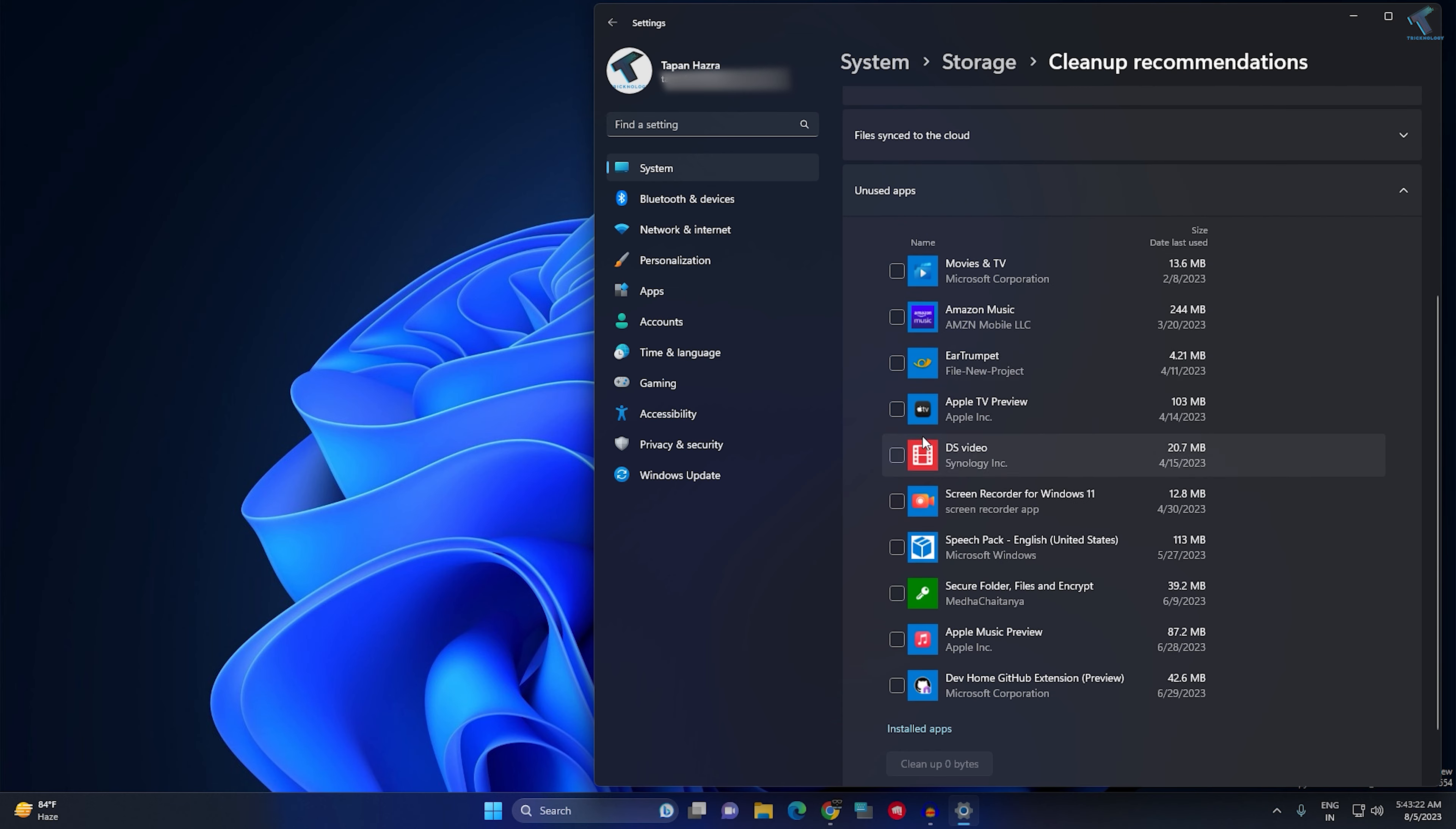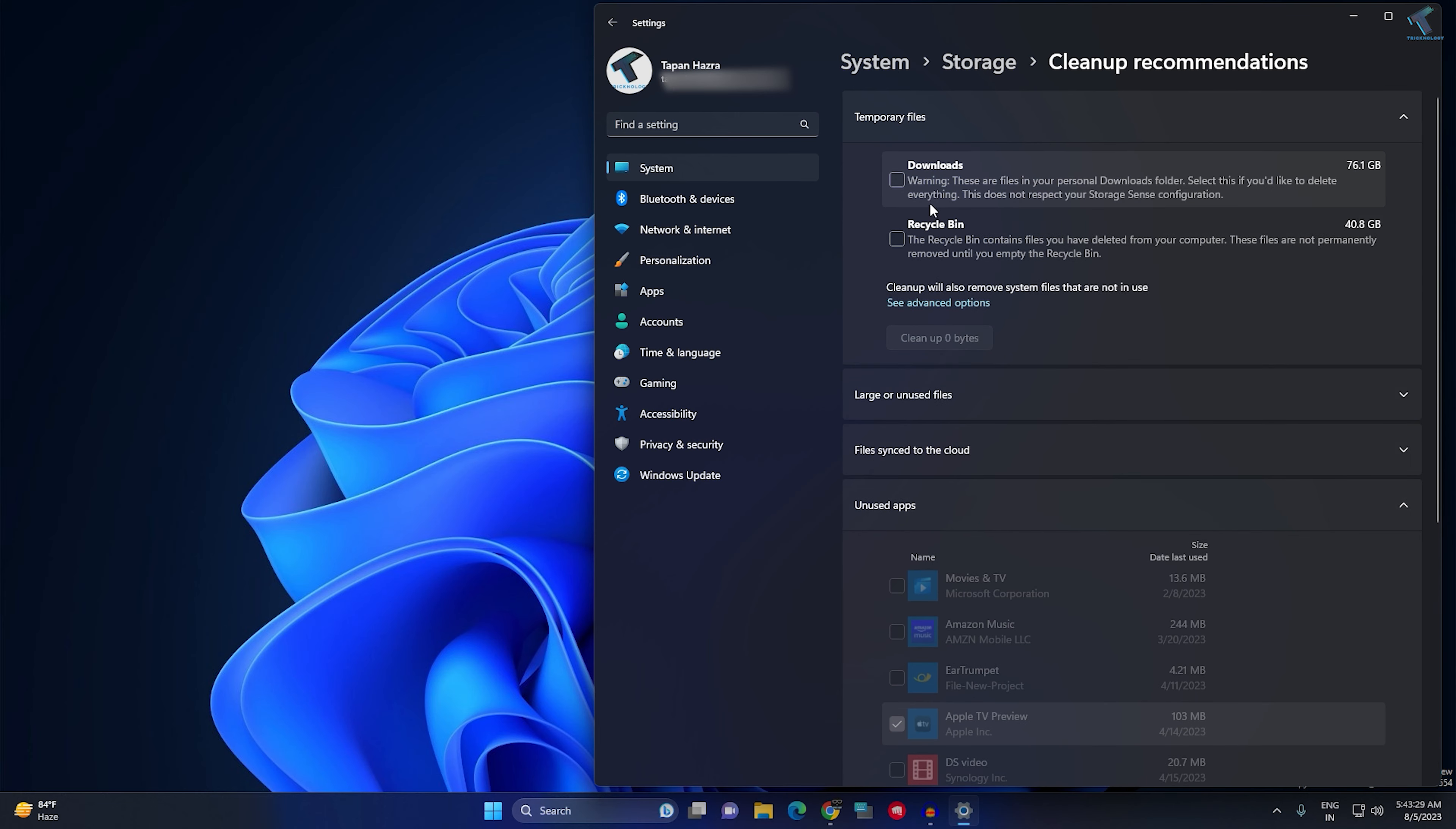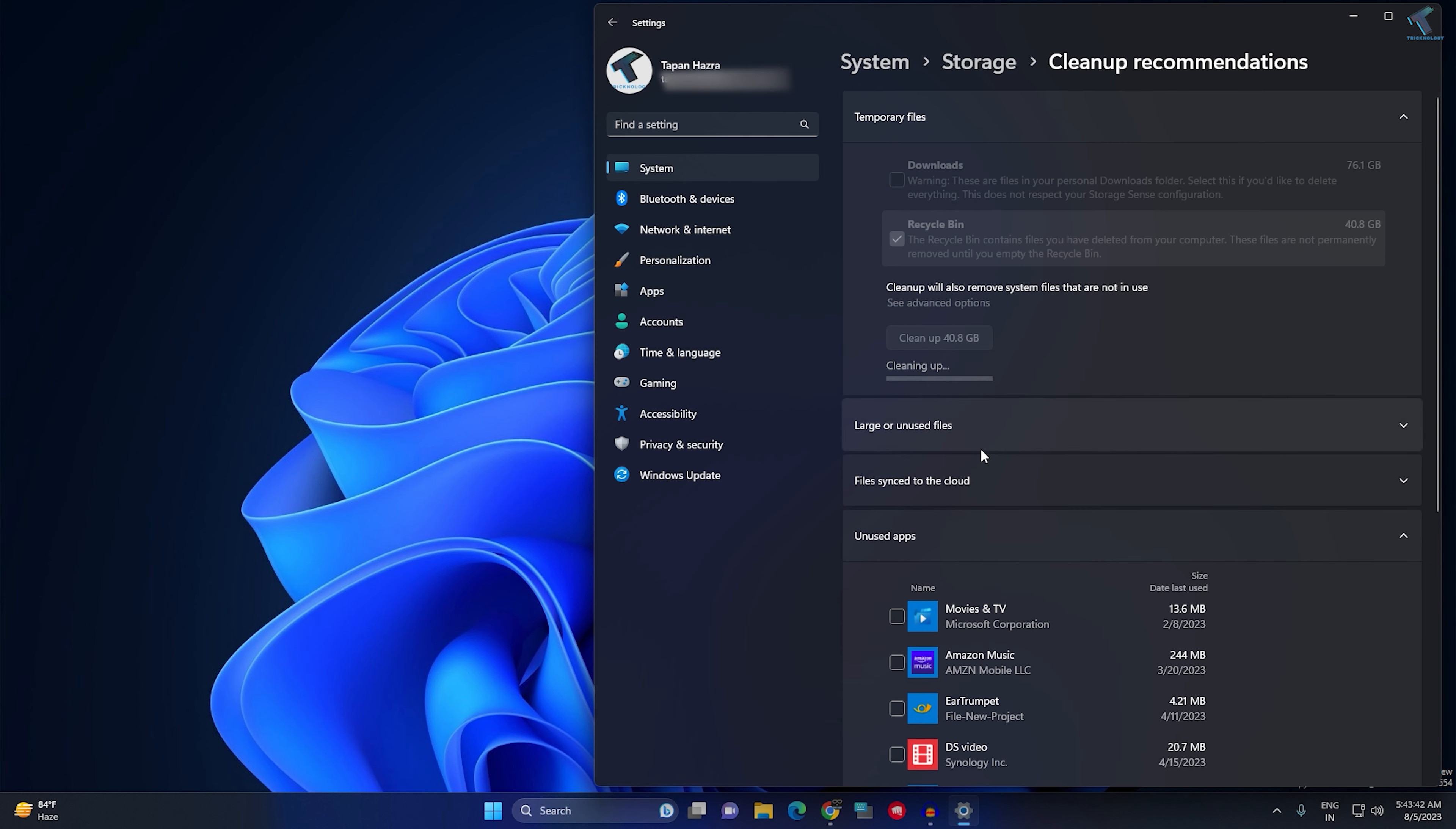You can also delete temporary files. I will select only Recycle Bin. I don't want to delete the Downloads folder. So I'll select Recycle Bin and click Clean Up. After done, close this window.